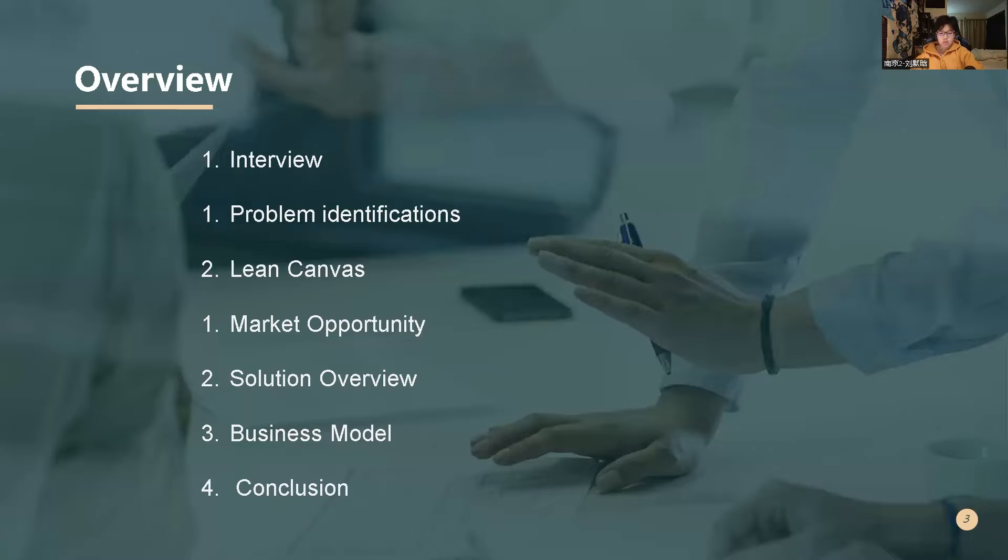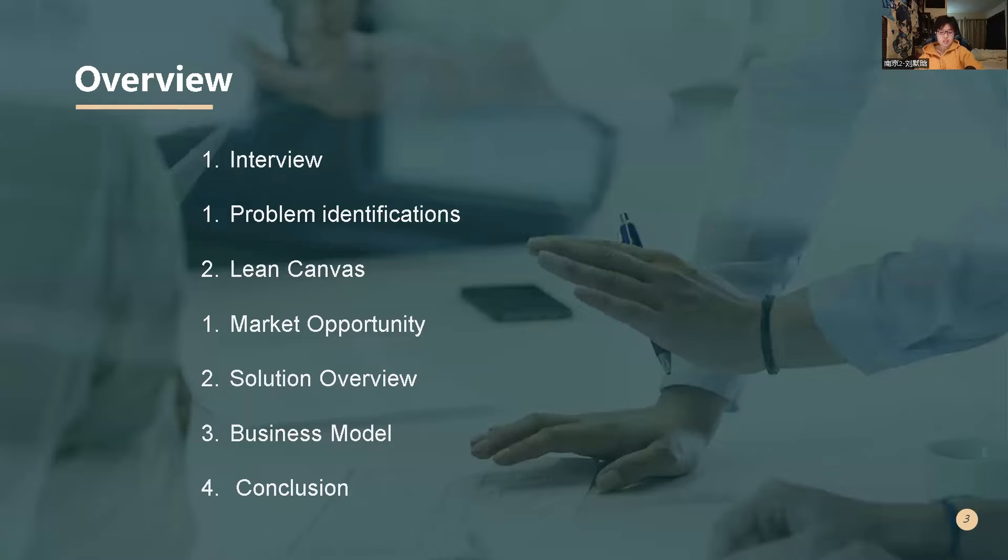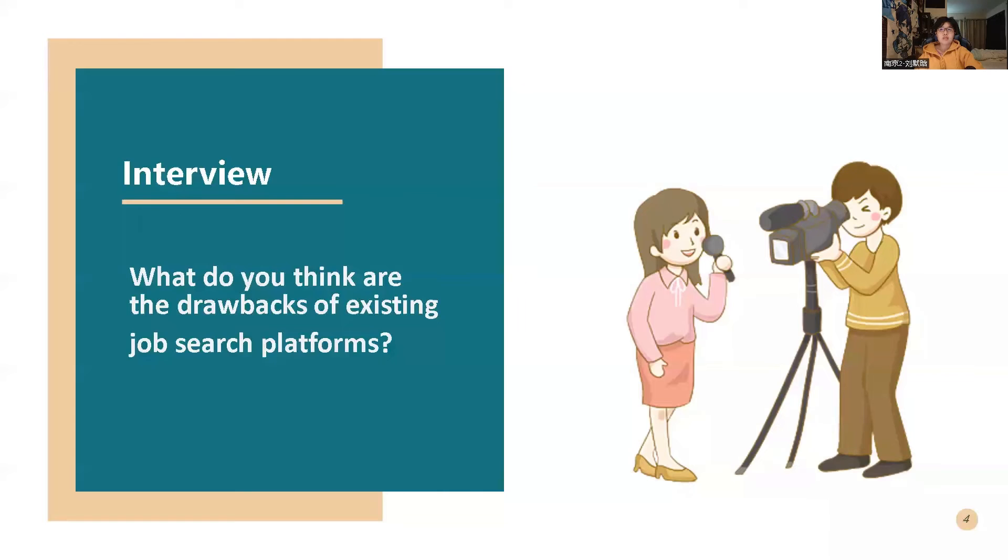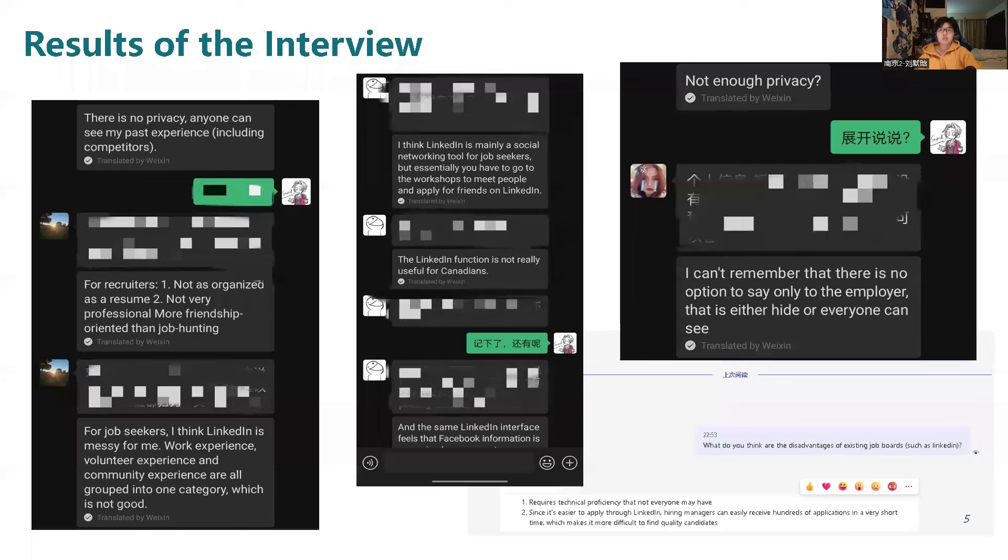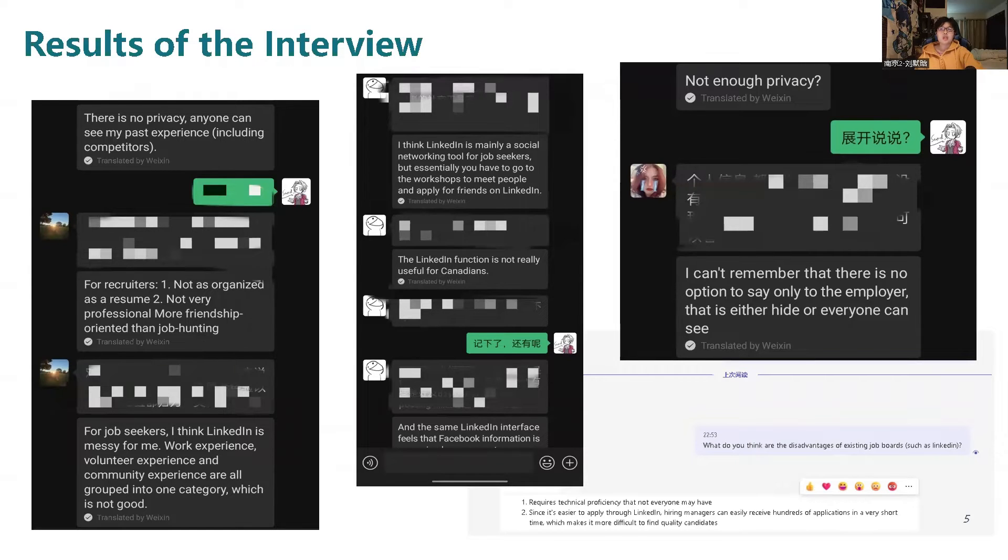Before I introduce my product, I'm going to show the interviews and comments from employers and employees about the platforms that are already existing today. So here's the interview question: What do you think are the drawbacks of the existing job search platform? And here is some answer from my friends.